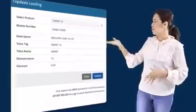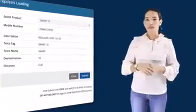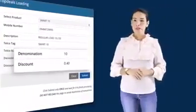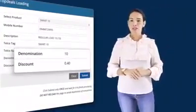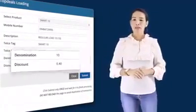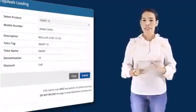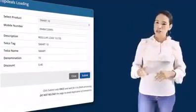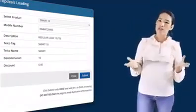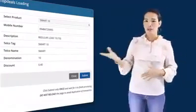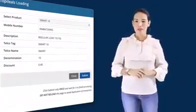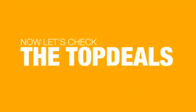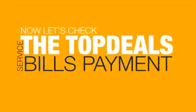In this example, for a 10 pesos load denomination, you will have a discount of 40 cents. You may also charge additional 2 pesos just like other loading businesses around you. Now, let's check the Top Deals bills payment service.